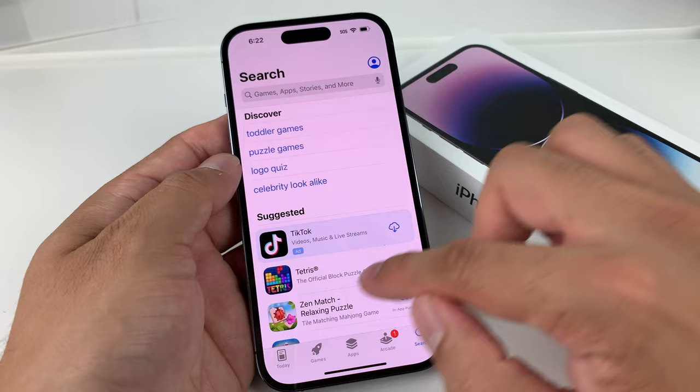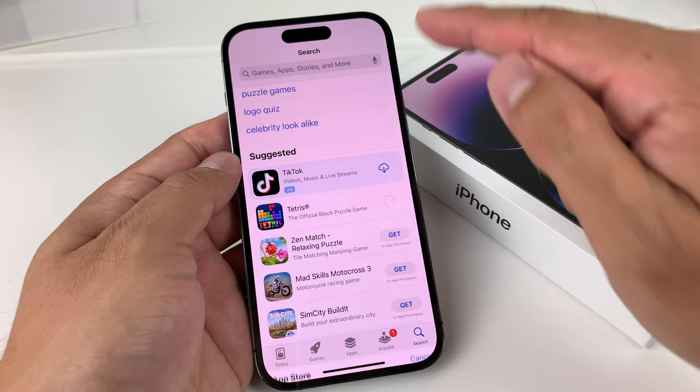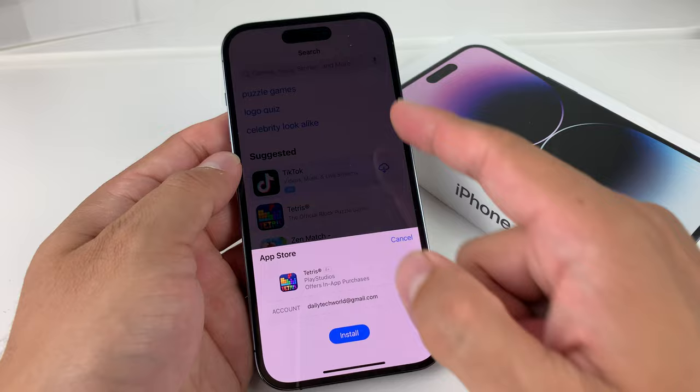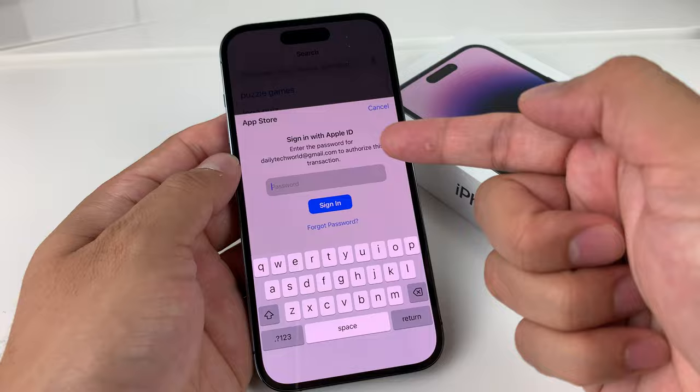Now let's say it's a new app — for example, this one we want to install. We can hit that Get button, and once we do that, an Install button comes up. If you have Face ID, it will look to get Face ID verified by looking at the camera, and then you hit Install. If you don't have Face ID, you'll get a password prompt for your Apple account — just enter your Apple ID password.